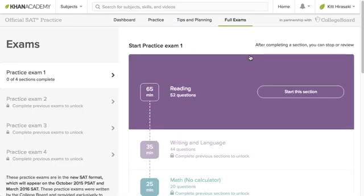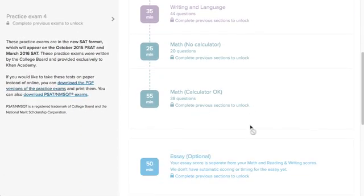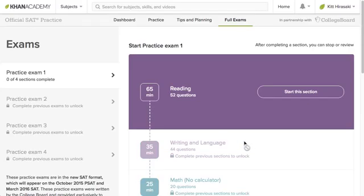And in our full exam section, we have four full exams you can take to get ready for the real thing. The SAT is a long test — it's three hours, or four hours if you've signed up for the optional essay. It's very important to take practice exams to build up the endurance you'll need to do well on test day. Then once you finish a practice test, you'll get your score, you can review your answers, and you'll get new practice recommendations for the questions that you missed.